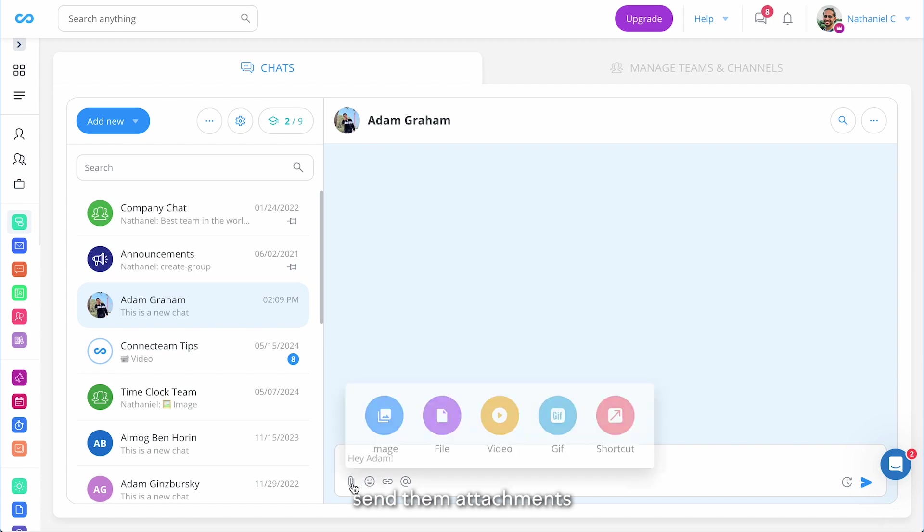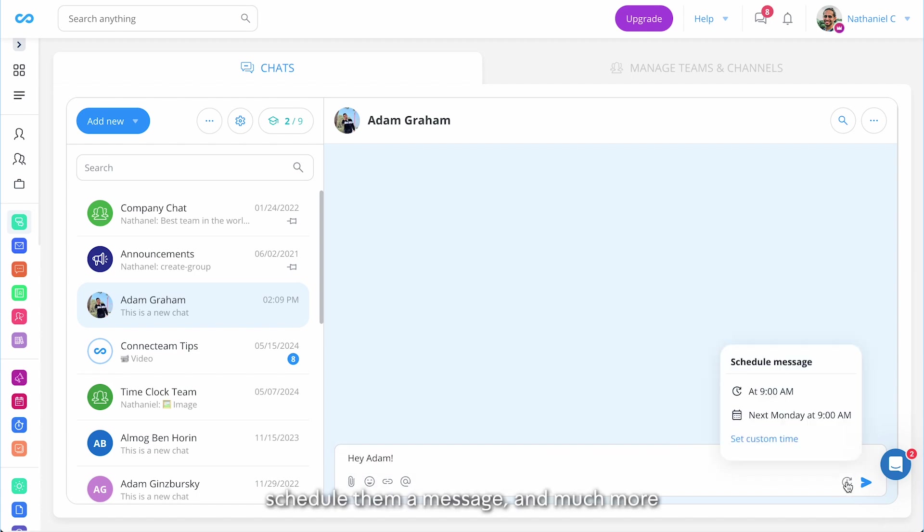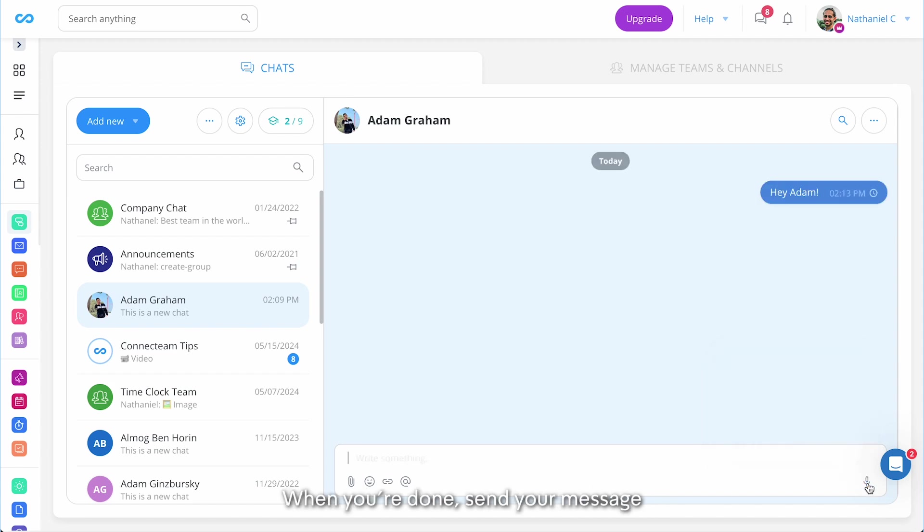Send them attachment, schedule them a message and much more. When you're done send your message.